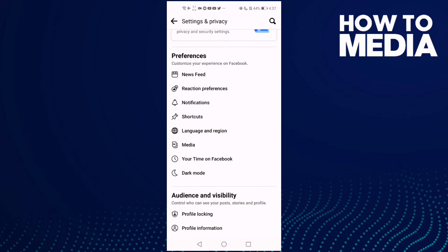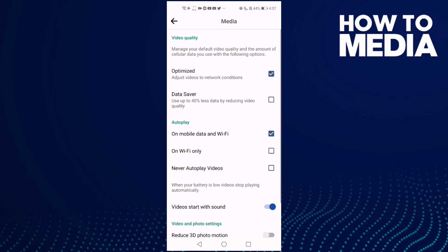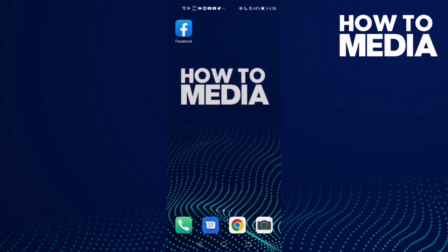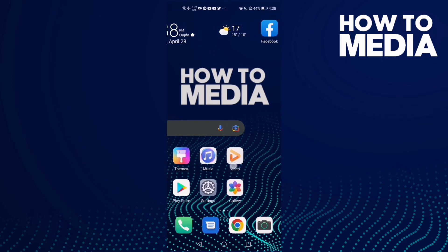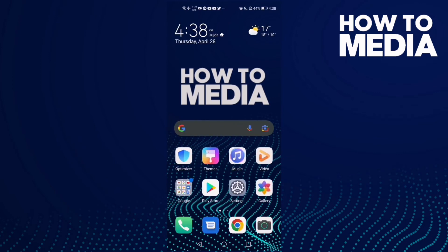Now go down and you will find this one: media. Click on it and then here you can manage media settings. And that's it for today's video — that's how to find media settings on Facebook mobile.